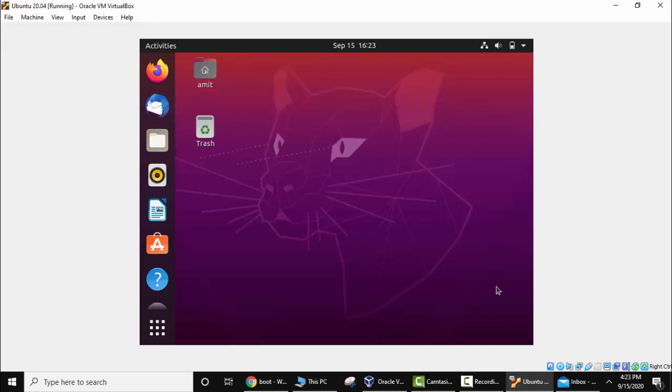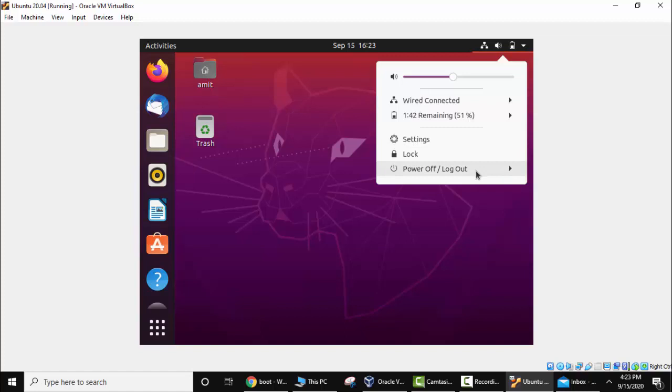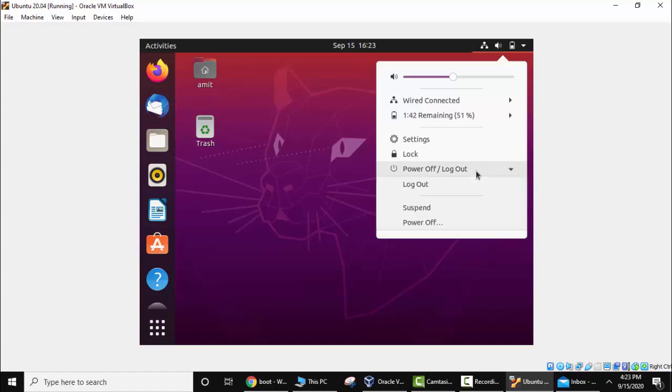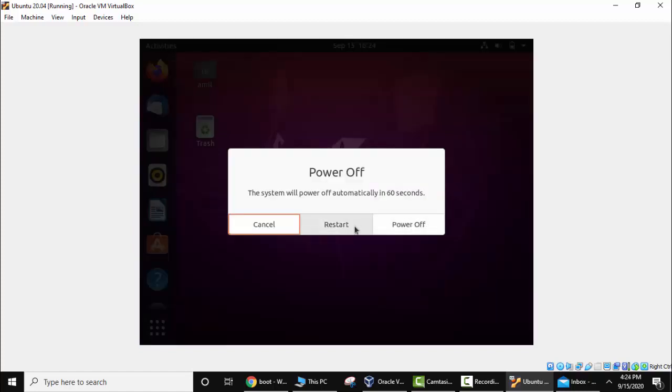Here you can see we need to restart now so that this works. To restart, click here, power off logout, power off. Here restart.